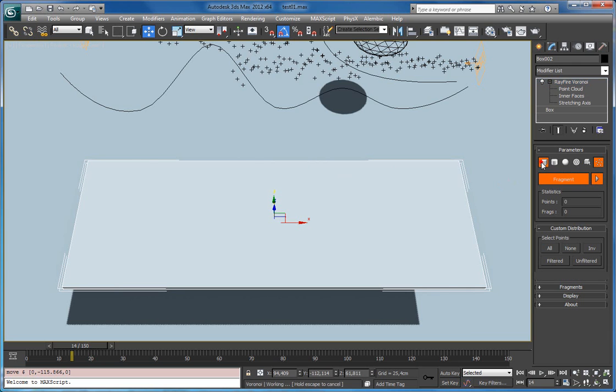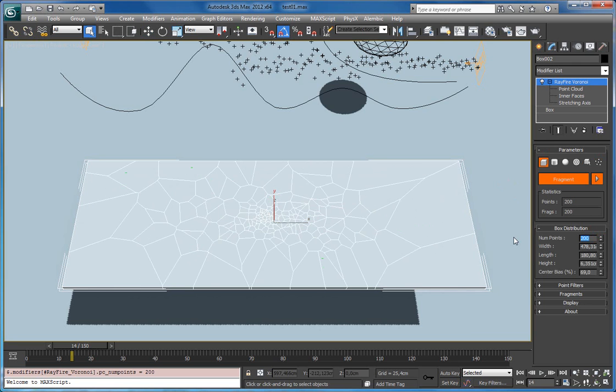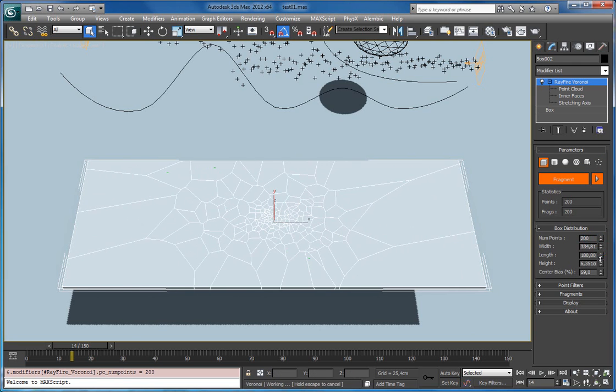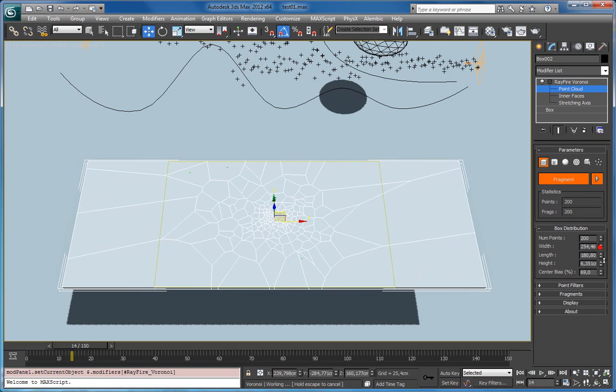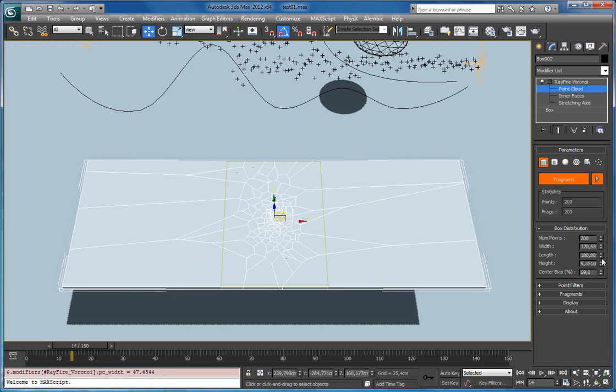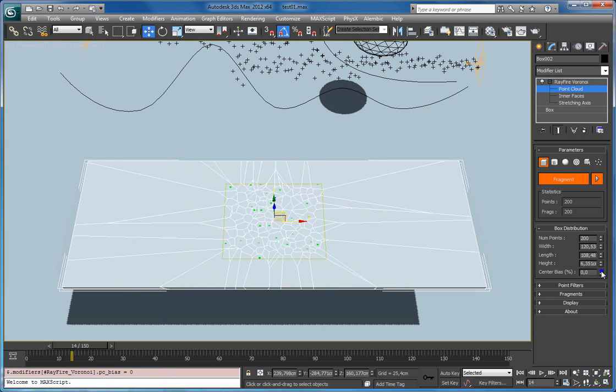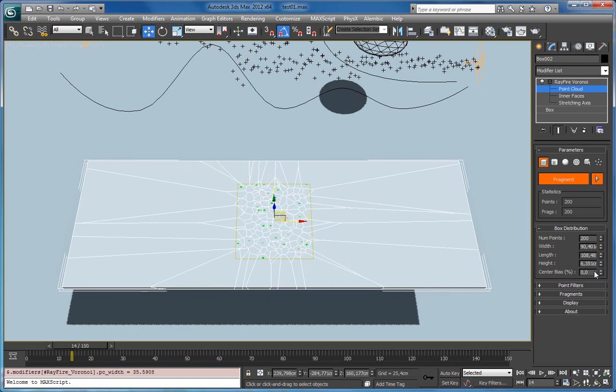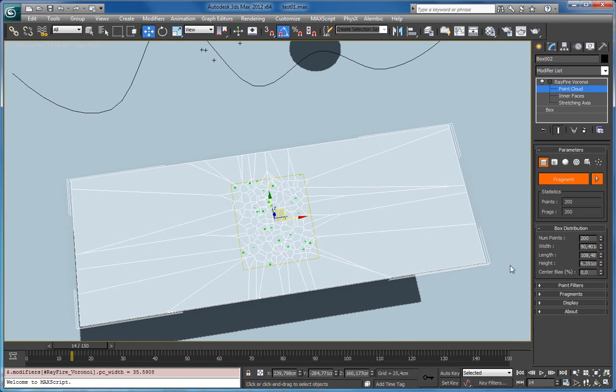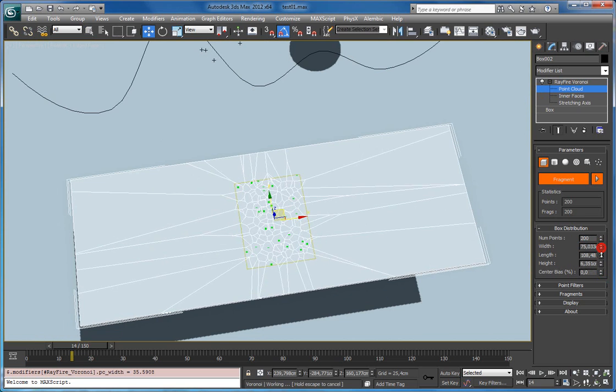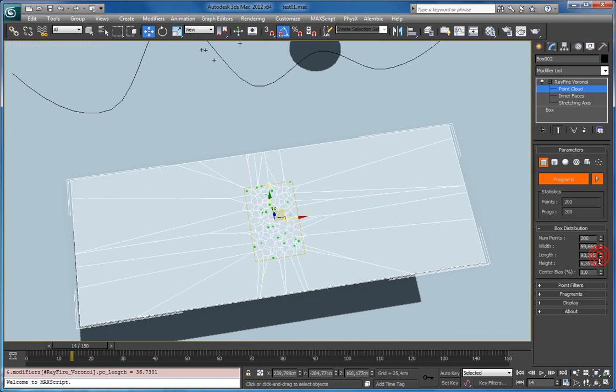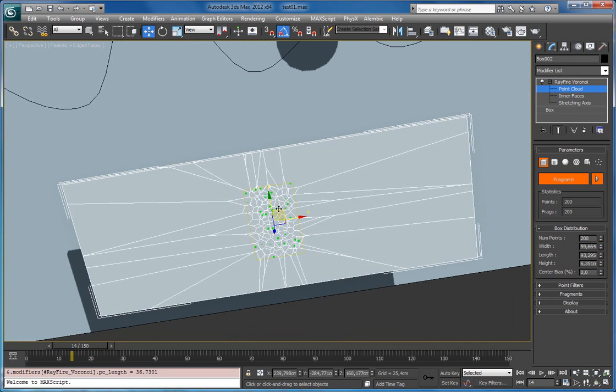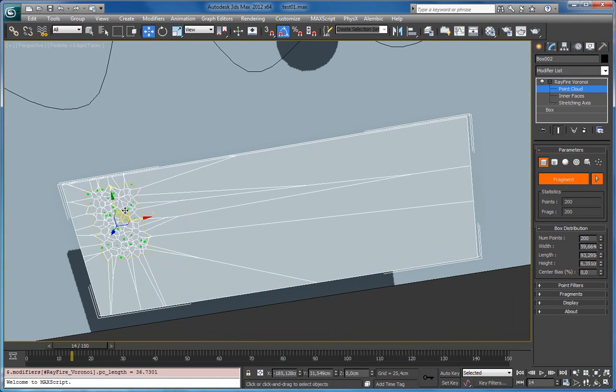Like I can go to the box mode, set here 200. So I can decrease this point cloud. Let's see it. Here it is. So here is my box point cloud distribution type. I can position it, let's say here.